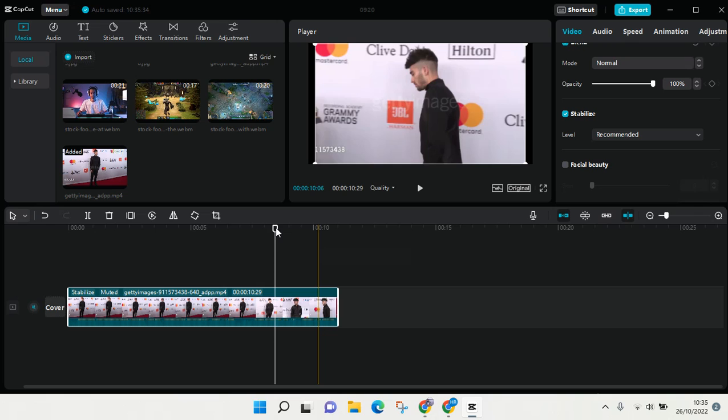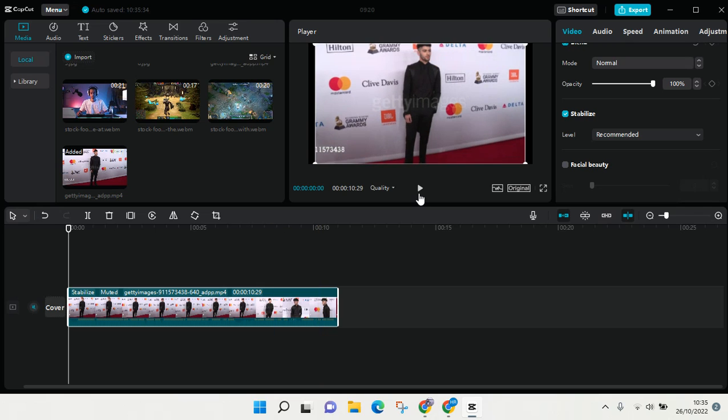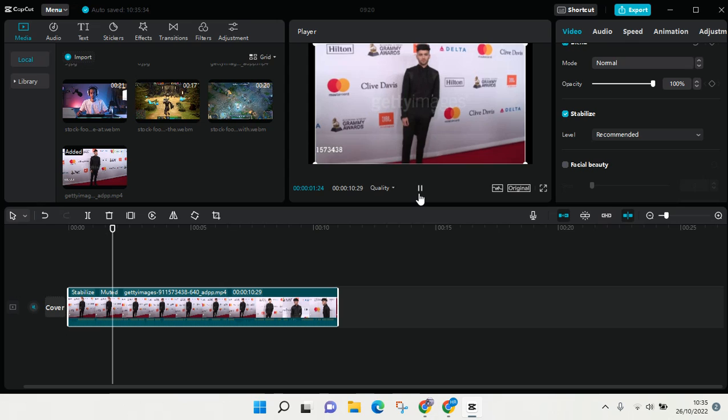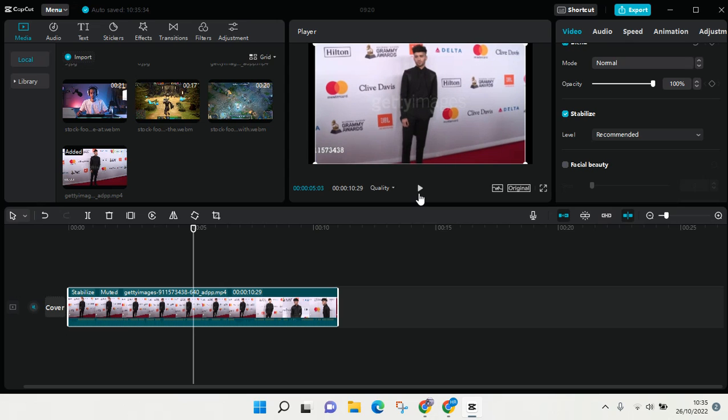and here is the final result. That is how you can stabilize your video on CapCut. I hope this video will be helpful. Please don't forget to click like, leave a comment, and subscribe. I'll see you all in the next tutorial, bye